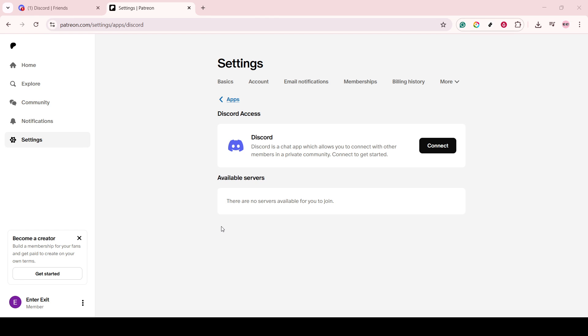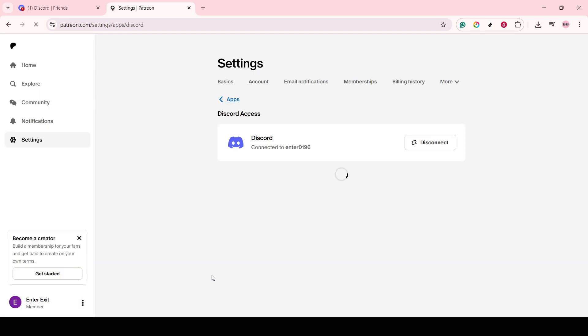Remember, by agreeing, you are facilitating access between the two platforms, enabling exclusive roles, channels, or content in your Discord server exclusively for your patrons. Once authorized, your Discord and Patreon accounts will be linked.